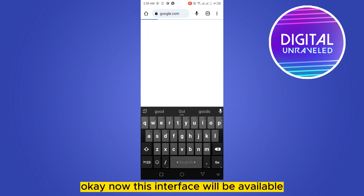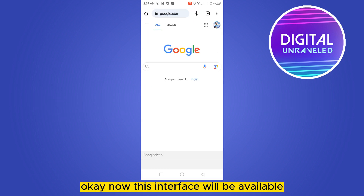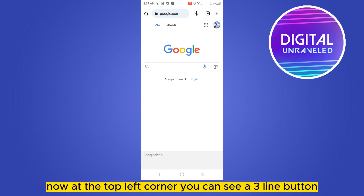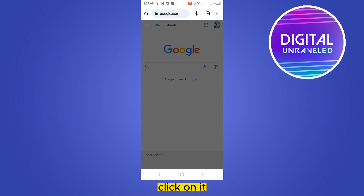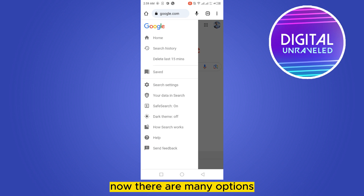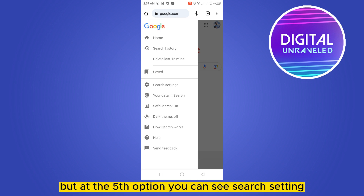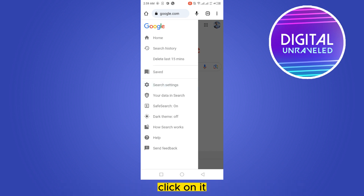Once the Google interface is available, at the top left corner you can see a three-line button — click on it. There are many options, but at the fifth option you can see 'Search Settings' — click on it.